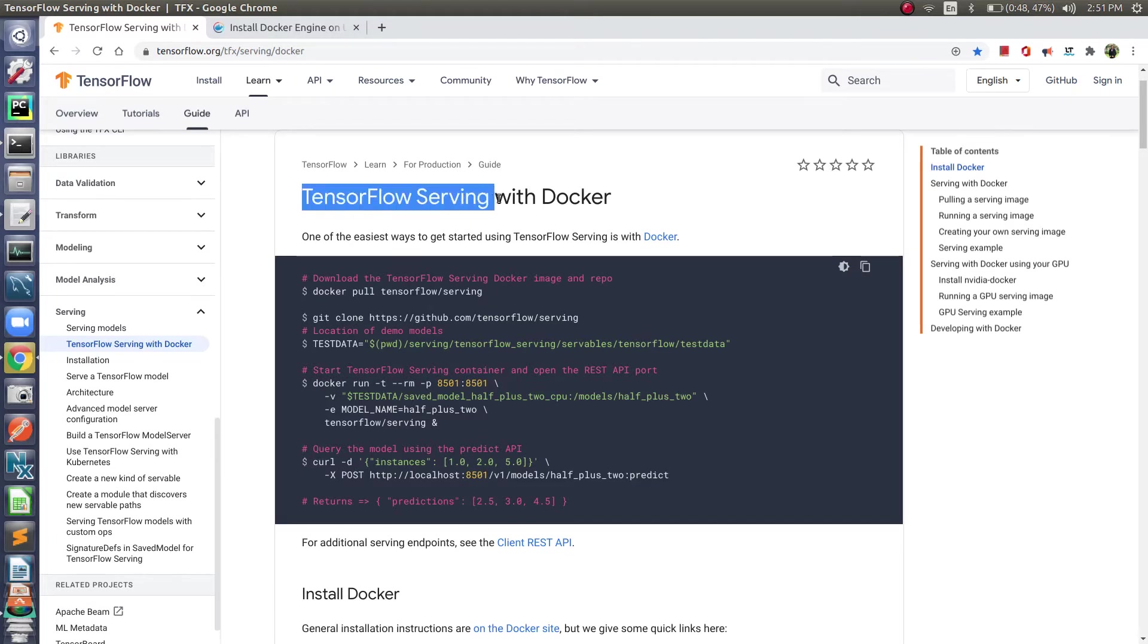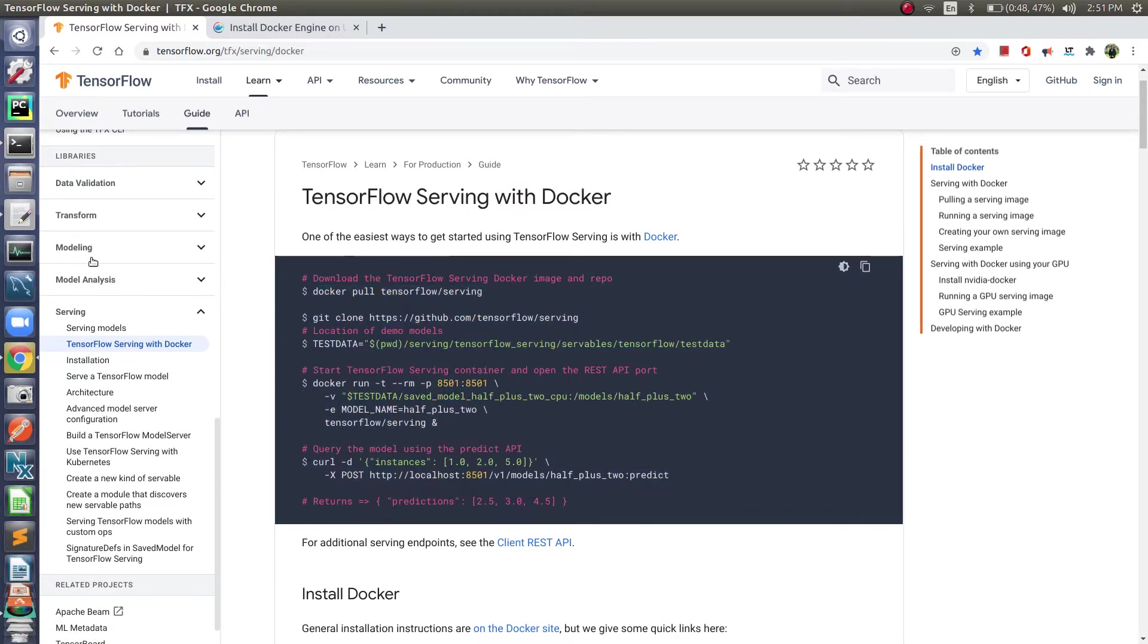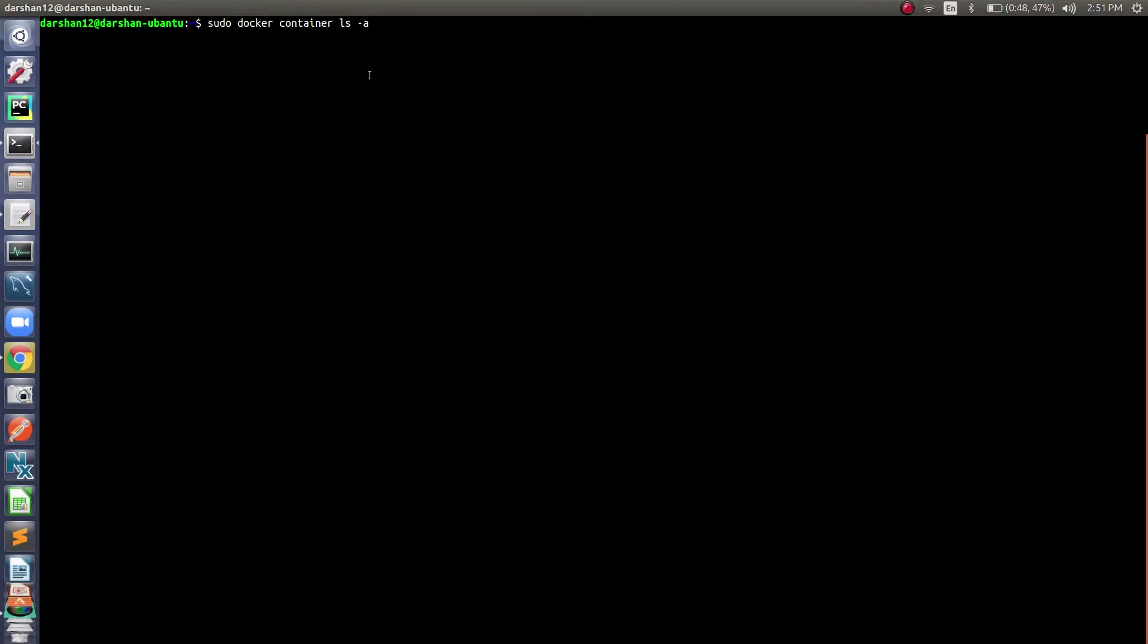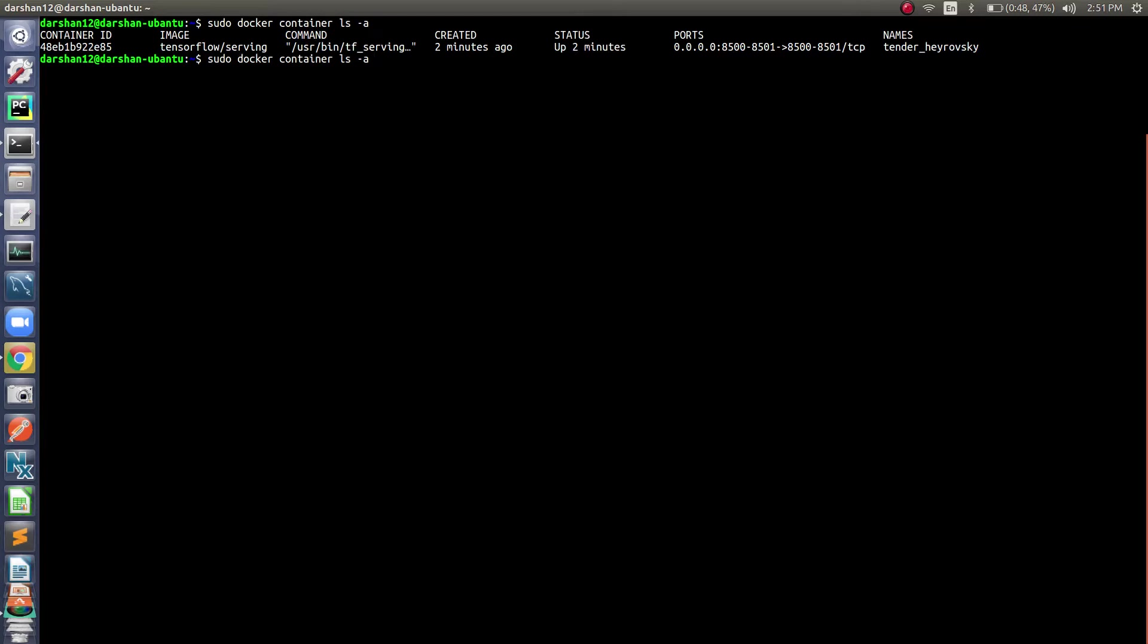I have already done these things to get TensorFlow Serving image. Here it is. Let's see some commands. Suppose I need to stop it—it is already started. If I need to stop it, it's very intuitive. We just need to use stop and then paste the container ID. So sudo docker container stop, then the container ID. It will stop that container.